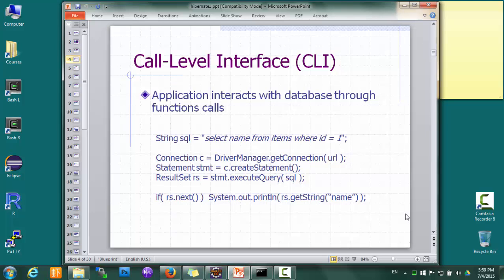Most of you are familiar with core level interface, where an application interacts with a database through function or method calls. The way it works is that the application creates an SQL statement in the form of a string, and this string is passed to a method as a parameter. The method then sends the string to the database, which runs it as an SQL statement, and the results are returned as a return value.